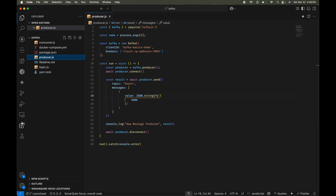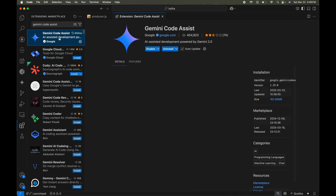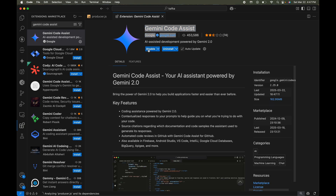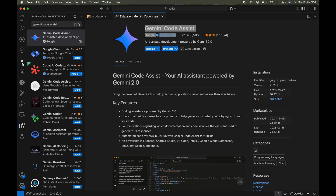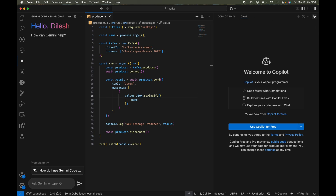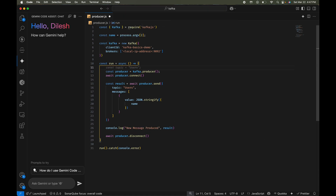To install Gemini Code Assist, go to Extensions in VS Code and search for 'Gemini Code Assist.' Make sure to download this extension only from the verified publisher google.com. I already have it installed so I'll uninstall and reinstall to show how it works. Once installed, you'll see a Gemini button on the left. Click it — if you're already signed in it will just work, otherwise it will ask you to sign in with your Google account. The status will show as on.